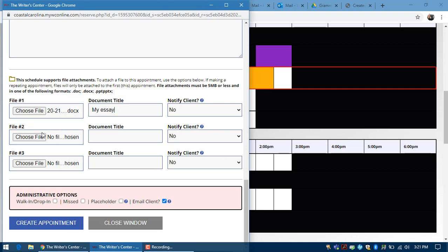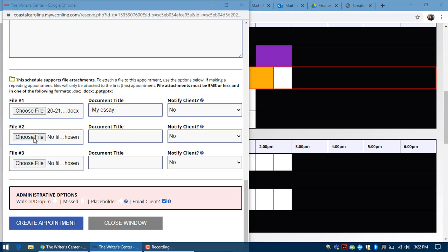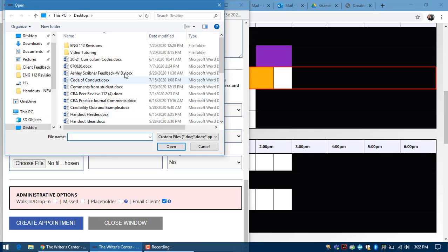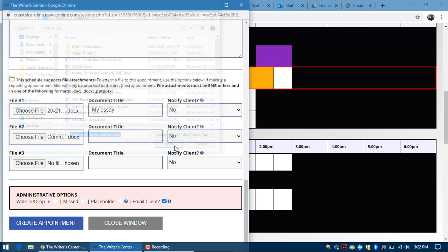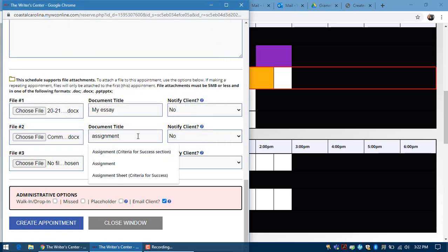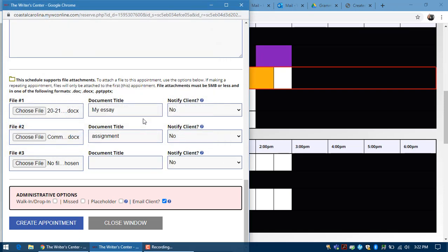We also ask that you upload your instructor's assignment. That way your tutor will be able to help you more and make sure you're following that assignment. You can just title this assignment, assignment instructions—it doesn't matter.